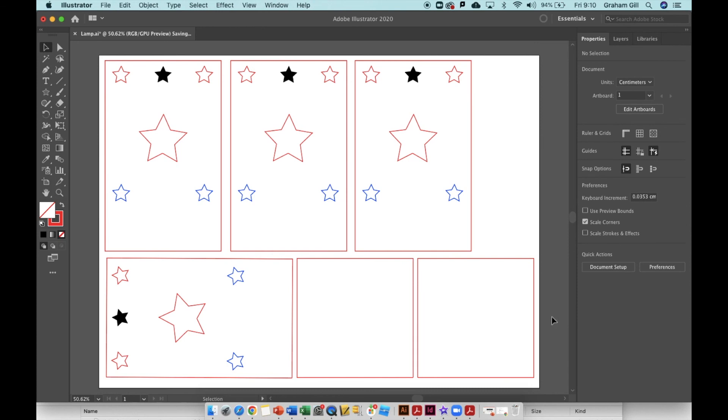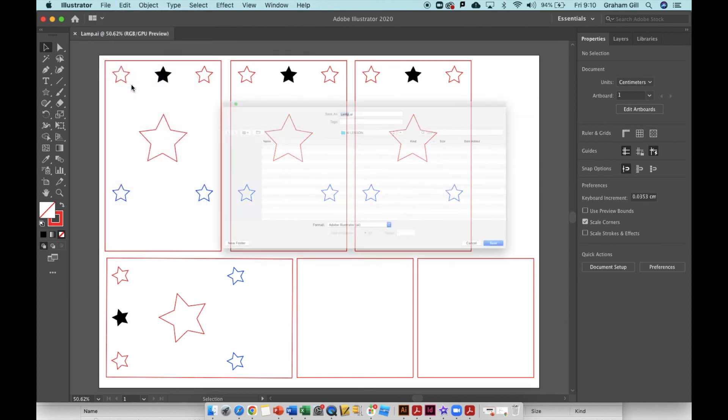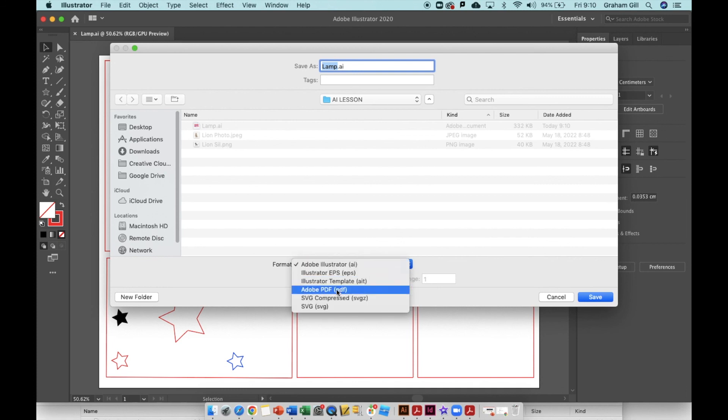Now you cannot use an AI file with the laser cutter. You're going to have to export it or save it as an SVG file. To do that, simply go back to file, save as. You can leave the file name as lamp or whatever you called it, but this time where it says format, you need to change that to SVG, not SVG compressed.